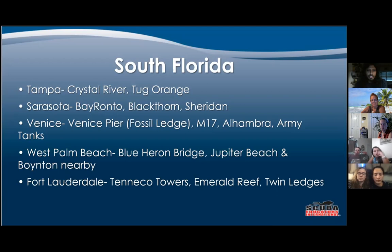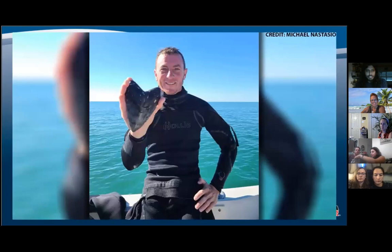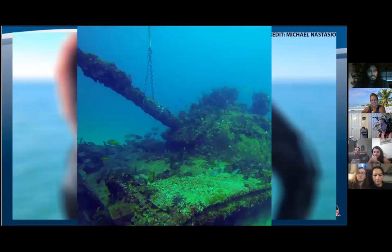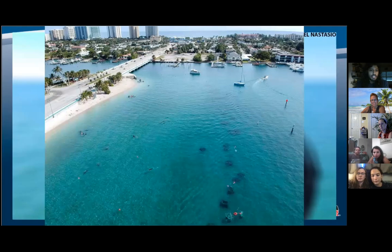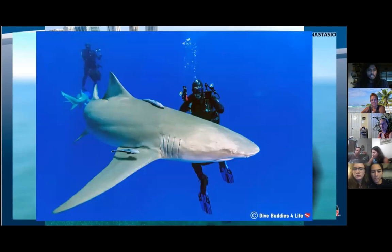In West Palm Beach you have Blue Heron Bridge, Jupiter Beach, and Boynton Beach nearby. Blue Heron Bridge is one of my all-time favorites — it's a super easy dive and there's just so much to see there. Hopefully I'll be able to go diving in Jupiter soon. Fort Lauderdale has the Tenneco Towers, Emerald Reef, and Twin Ledges. Finally Miami has Hog Heaven, Barracuda Reef, Hammerhead Reef, and the Neptune Memorial Reef. Here are some megalodon teeth you can find in the Venice area. Here's one of the tanks that was sunk, and here's Blue Heron Bridge — you just follow the circuit around and it's super enjoyable with a lot of wildlife.